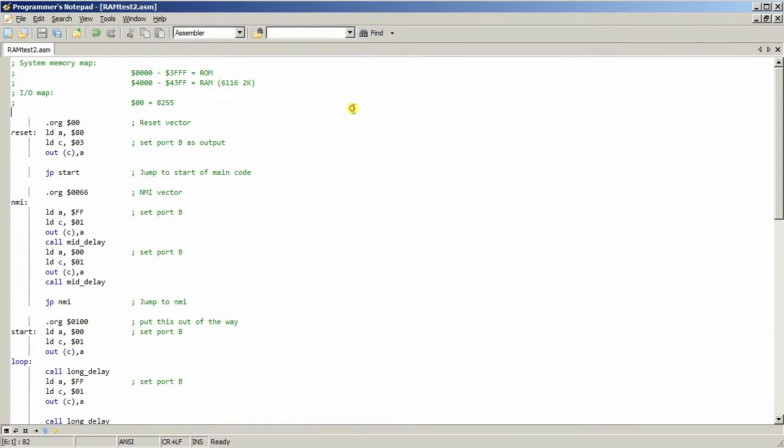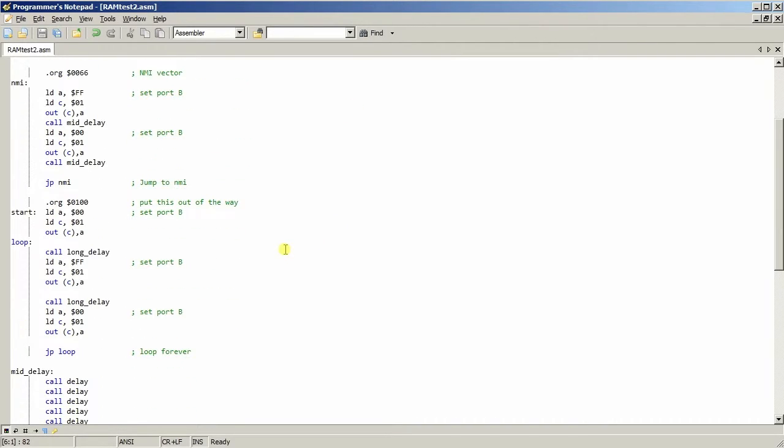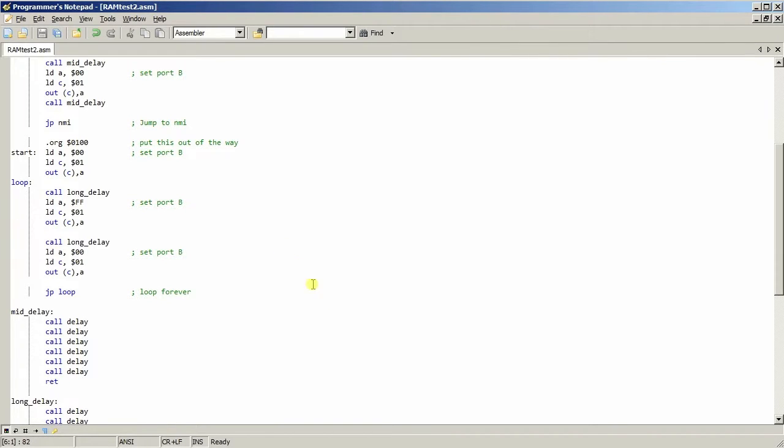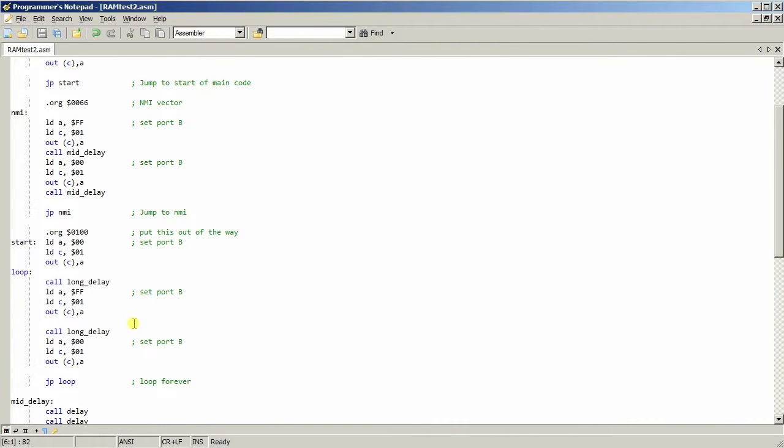Okay what we have here is the programmer's notepad with the assembly language in it. You may have noticed I've actually changed the code so now I'm actually using TASM assembler.